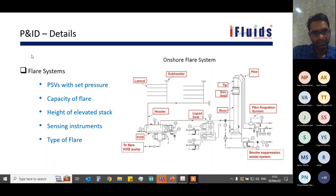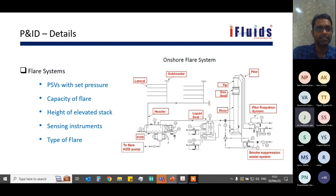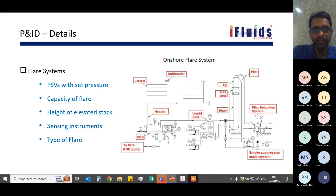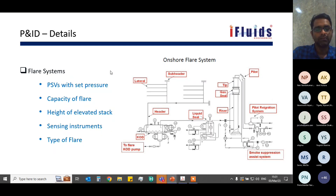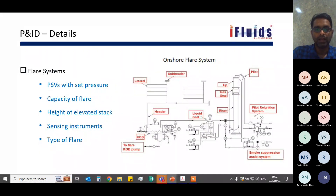For flare systems, PSVs with their set pressures must be clearly mentioned. Flare system details include capacity of the flare, height of the stack, sensing instruments, type of flare (whether for acid gas, LP, or HP), and the gas seal type — whether velocity seal or molecular seal. Whatever type of seal is used must be clearly mentioned, and if required, provided in a separate detail drawing.